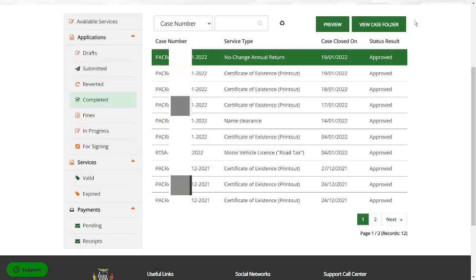So basically that's how you get an annual return filed on the new PACRA system. I usually pay by MTN money. I've paid by Zamtel Kwacha. So basically those two work. I'm not too sure about Airtel. I have not yet made a payment using Airtel. So I've just used MTN and Zamtel. Airtel, you can find out when you're on. Let me know in the comment section if it has worked.